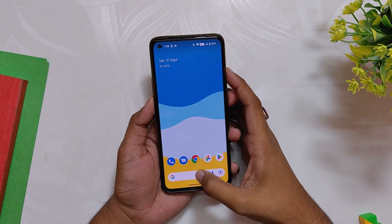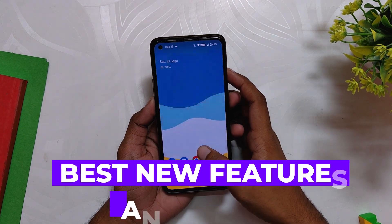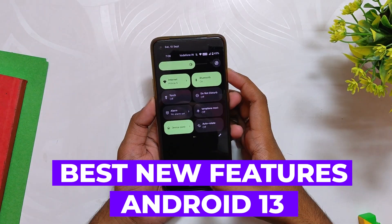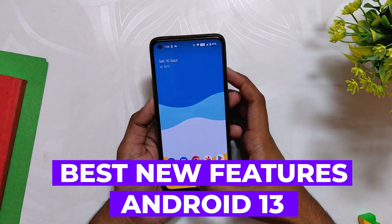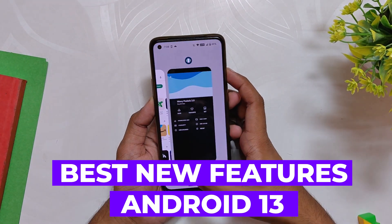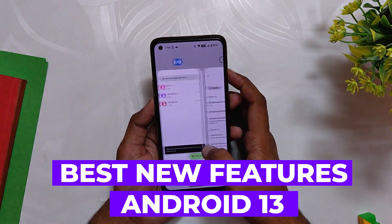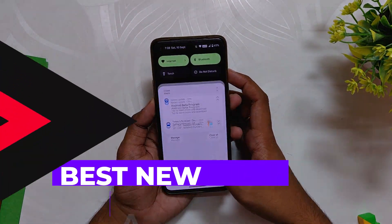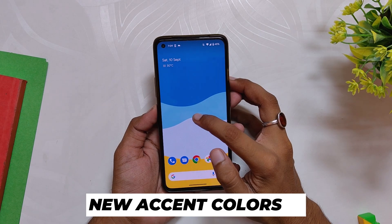Hello guys, welcome back to the channel. I hope you all are doing extremely fine. My name is Prince and you are watching the Tech Stream. In this video I am going to show you some of the best features of the latest Android 13, so without wasting any more time, let's get started.